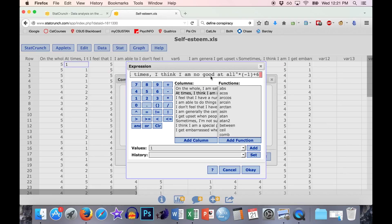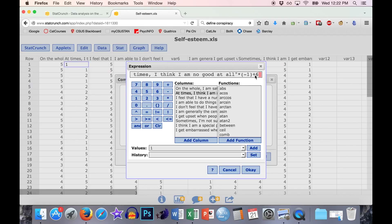So if someone has a five, we want to make it into a one: it turns first into a negative five, and negative five plus six equals one. Same thing if we want to turn a one into a five: we make it into a negative one, and then by adding six it turns into a five. So it totally flips our scale. This is a handy equation you always use when you want to flip a scale — multiply by negative one, then add one more point than the scale has.